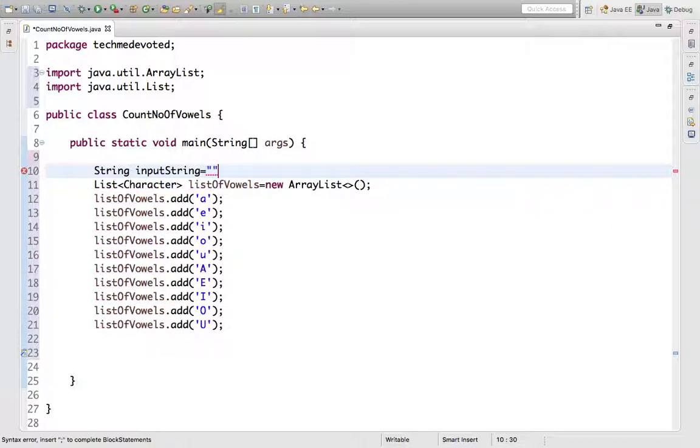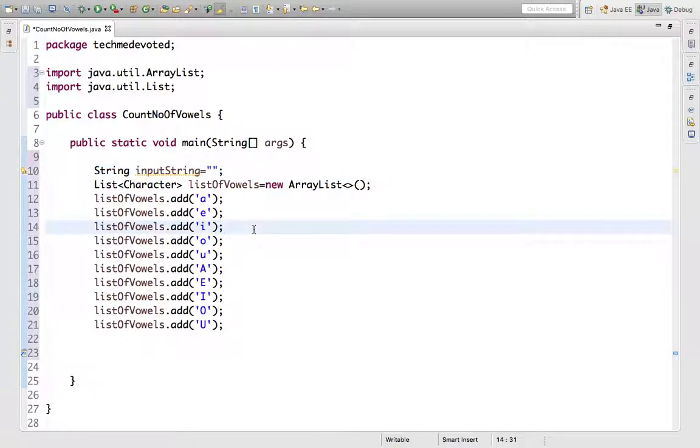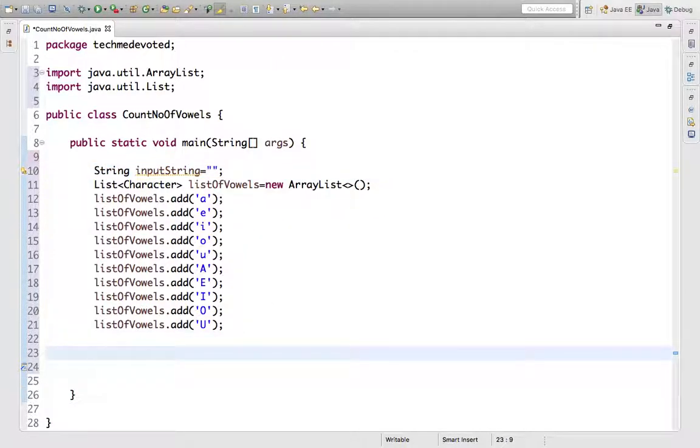Now actually it's very simple. What we need to do is iterate this string and iterate this list. Hope you understand. So we'll take a for loop.